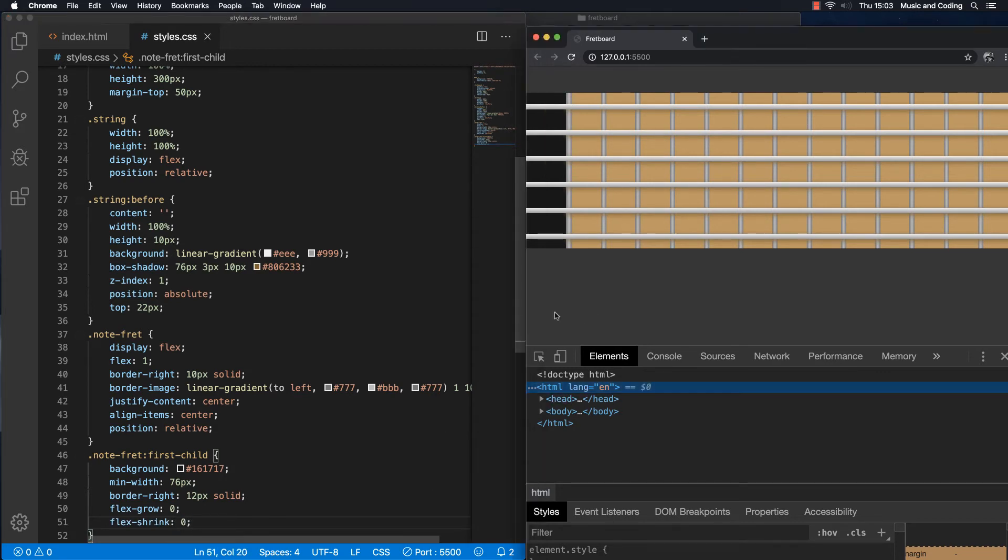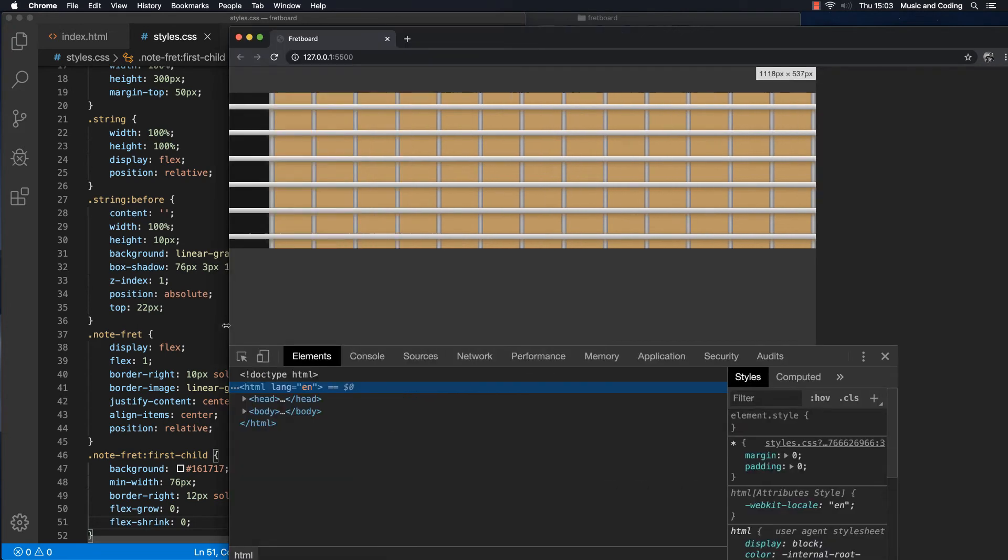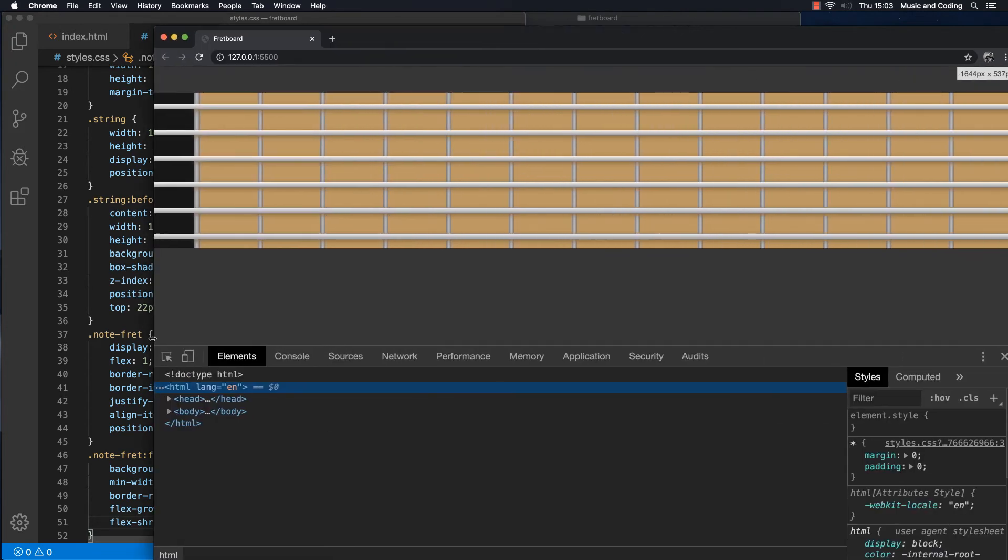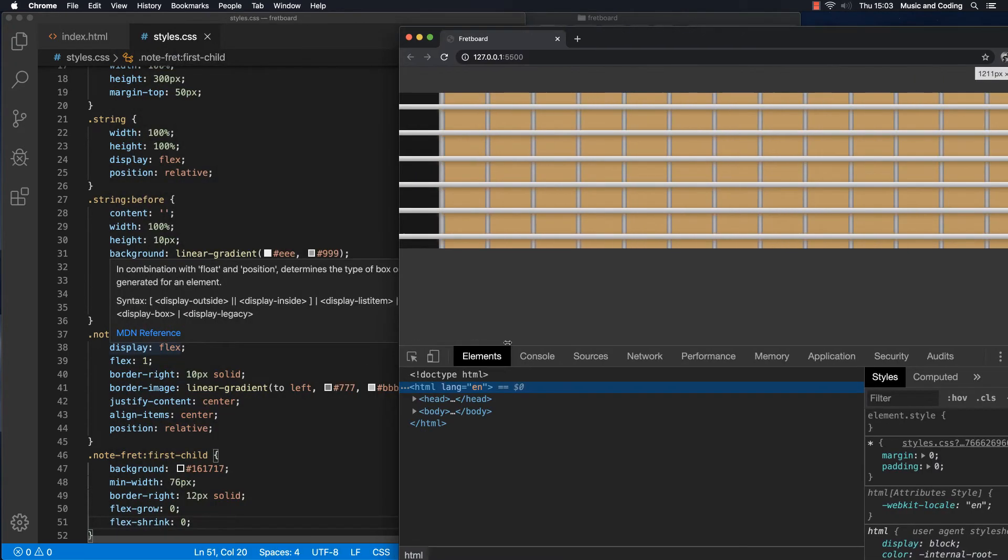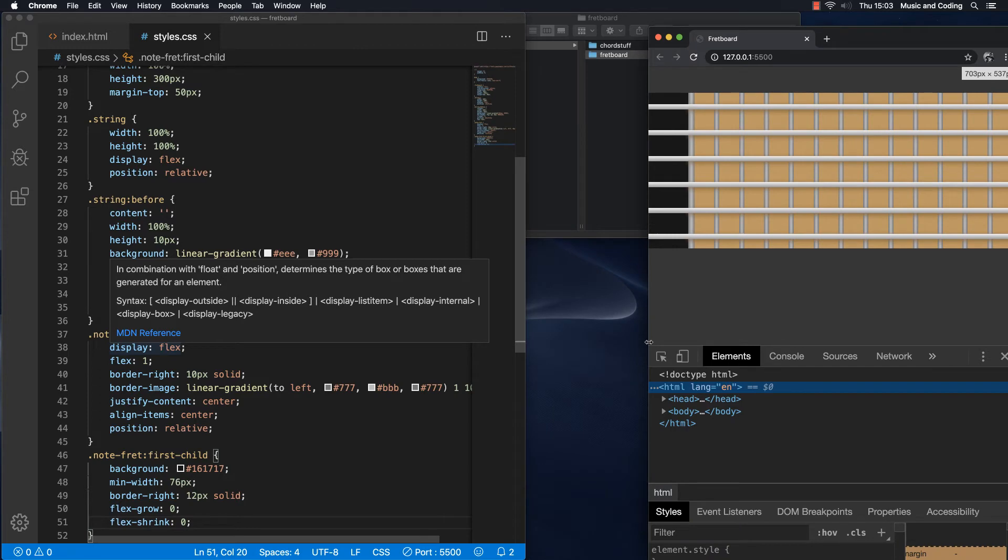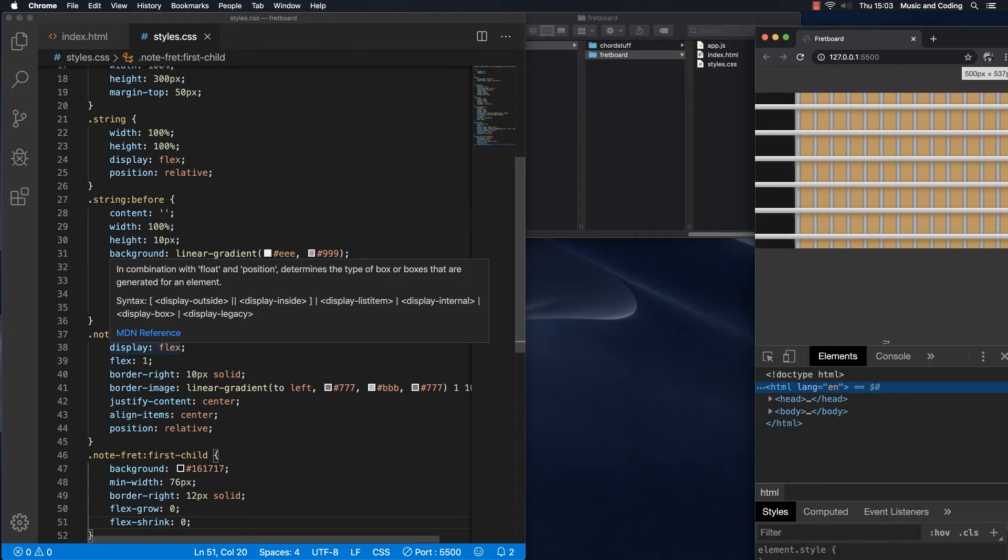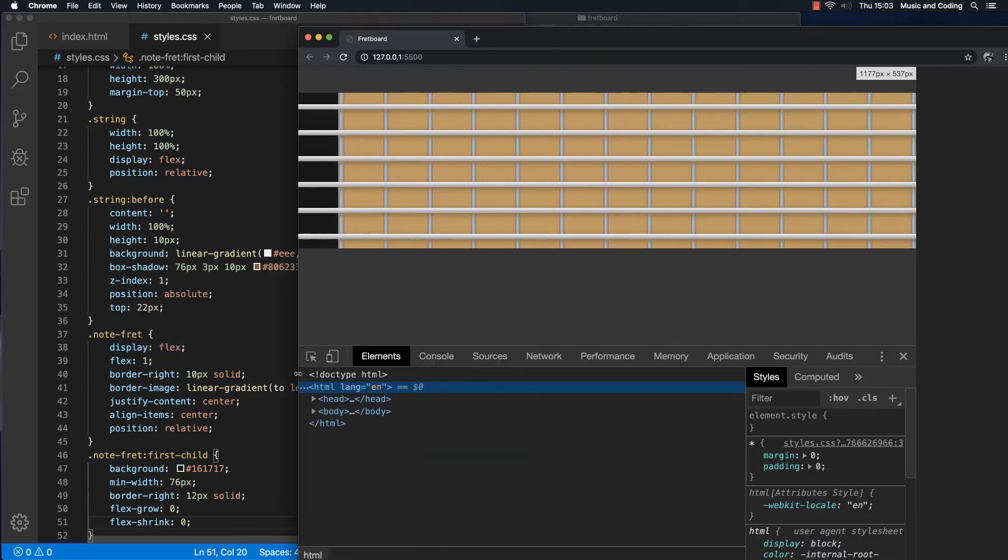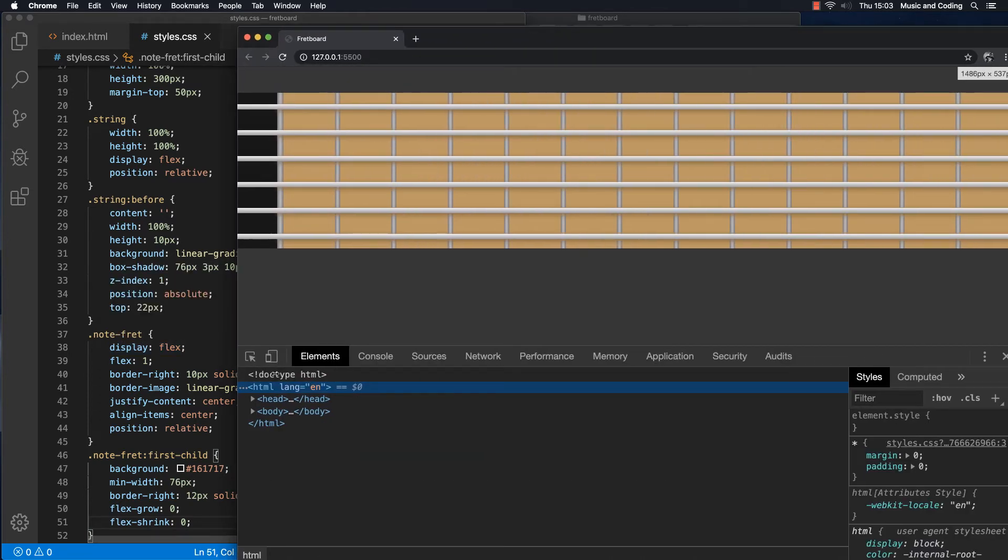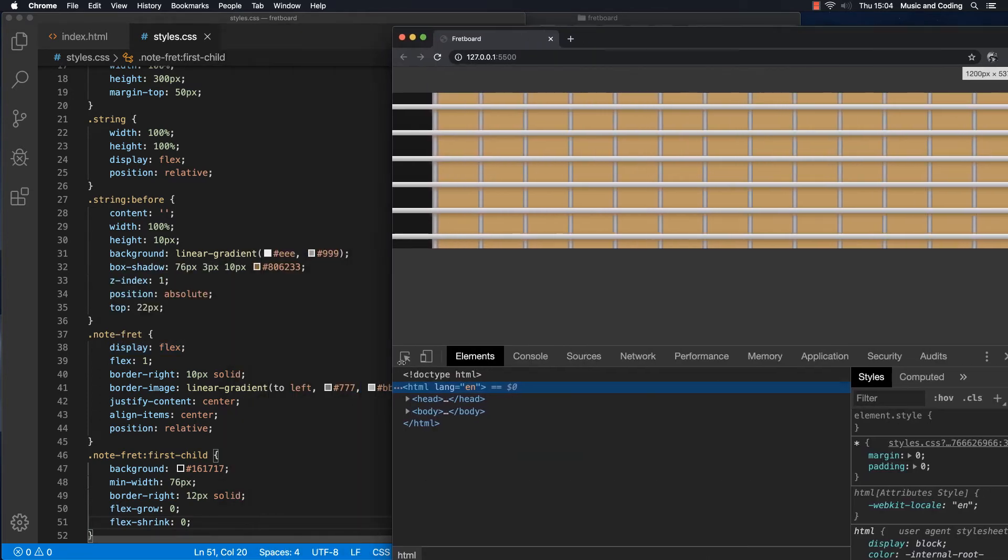And if I take this and I drag it out here, all the other frets will change the size. But this one will always stay the 72 pixels. Yeah. So that's pretty cool.